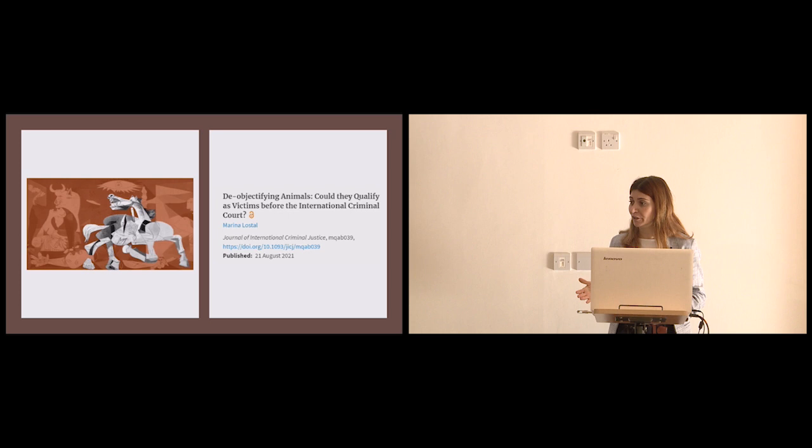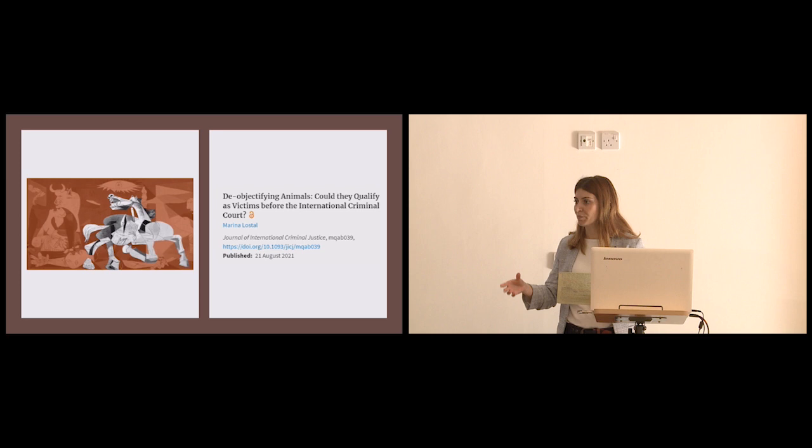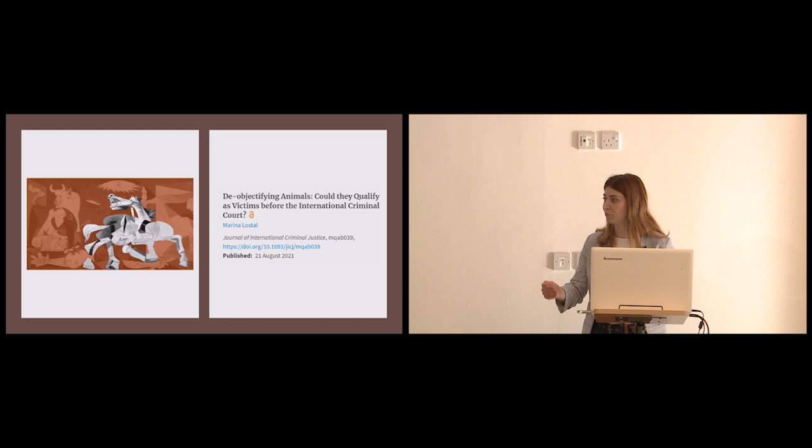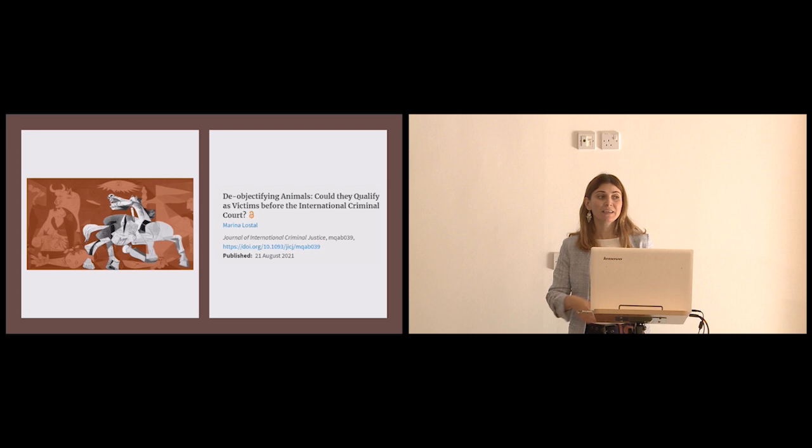They sometimes appear in criminal proceedings, for example, when animals have been object of pillage. But without a doubt and without exception, animals have been voluntarily brought forward in every single reparations proceedings before the court. So just in a nutshell, to explain to you what reparations proceedings are, at the ICC, when the conviction has been entered against an accused person, the reparations proceedings begin.